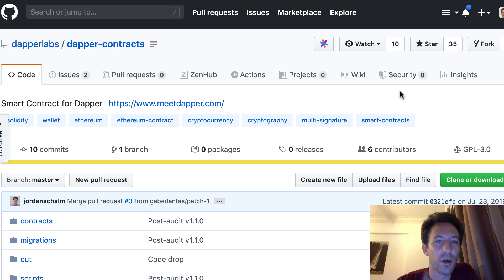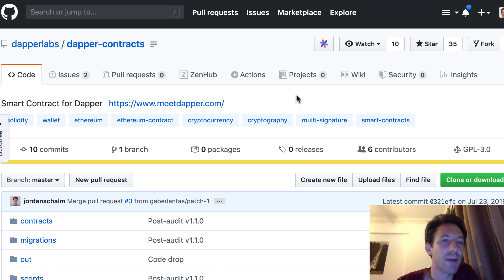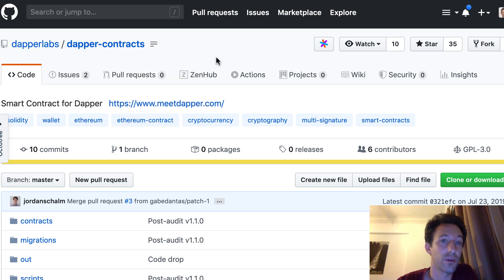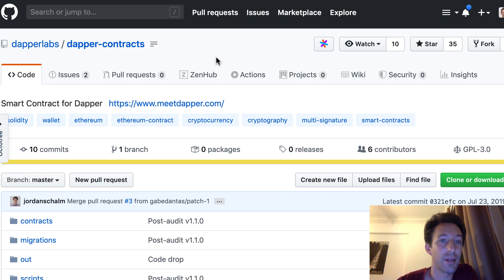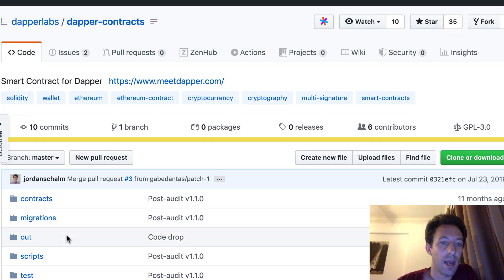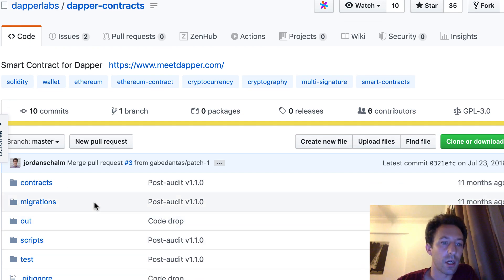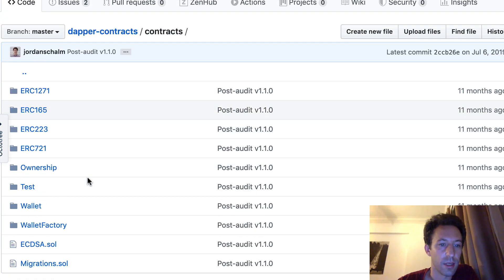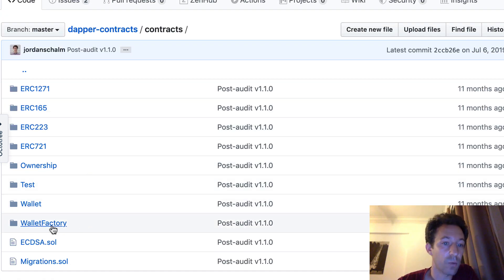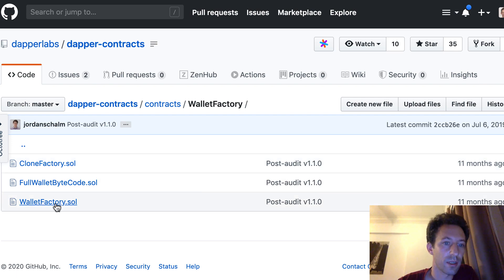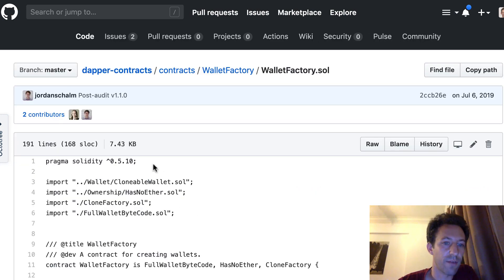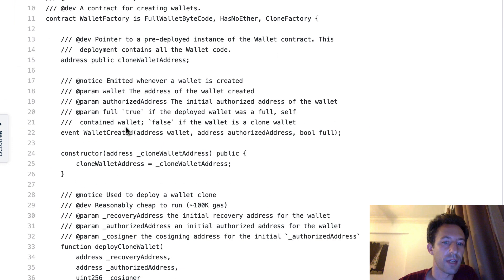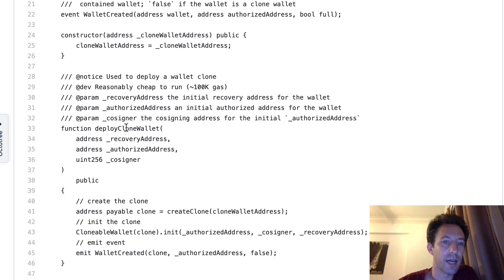Next, I would like to walk you through the code of a smart wallet called the Dapper wallet. It's a smart wallet that was created by Dapper Labs. So that's the company that also created CryptoKitties, which is one of the most popular games on Ethereum. So this is the repo for the smart wallet. And we're going to go inside the contracts directory. And we're going to start with the wallet factory. So that's how we can create new wallet. So here, let's go inside wallet factory.sol.